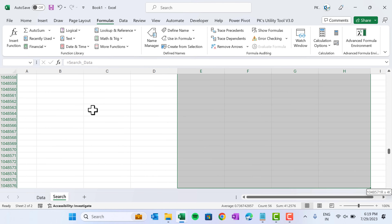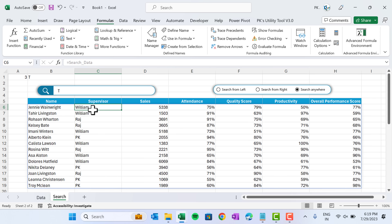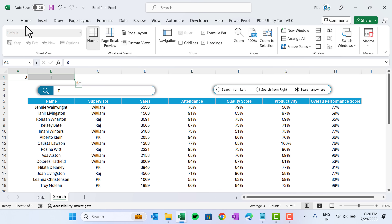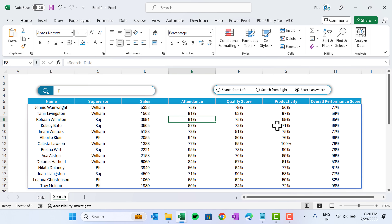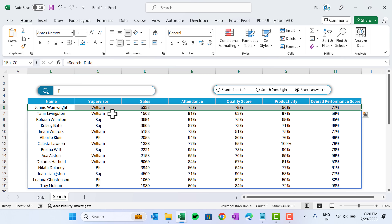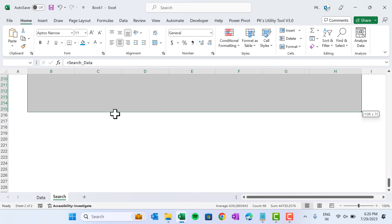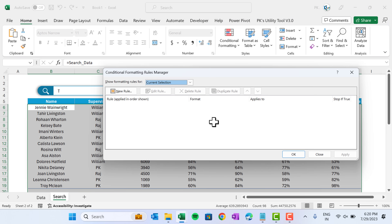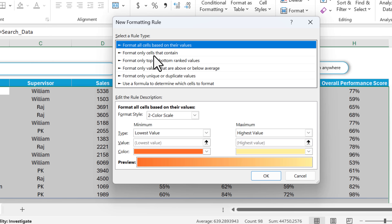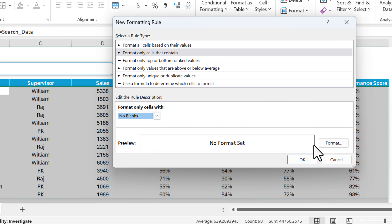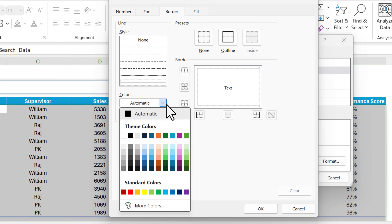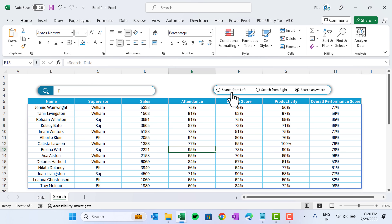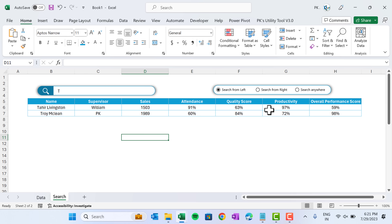Now format the output. Use Shift+Ctrl+5 for percentage formatting if needed, align center, and remove gridlines from View. Hide the helper cells or use white font. Select the output range — 100, 200, or 300 rows depending on your dataset — and apply conditional formatting. Use Alt+O+D to open the rule manager, click New Rule, format cells that are not blank, set a border with theme color and outline, click OK and Apply. A border now appears only around returned records.